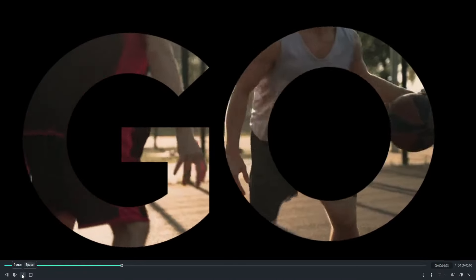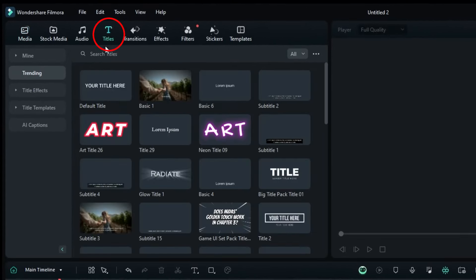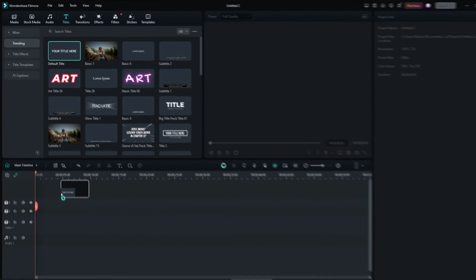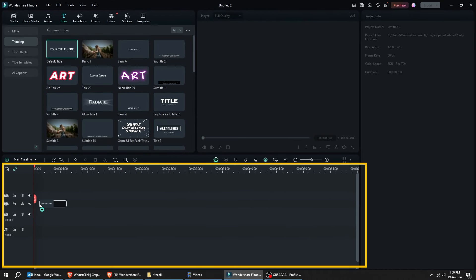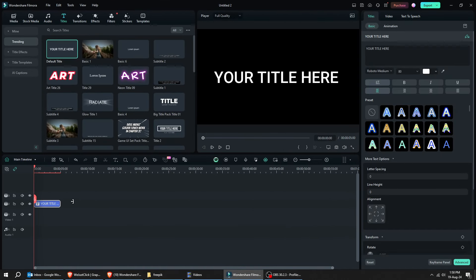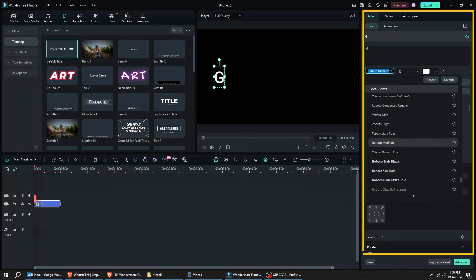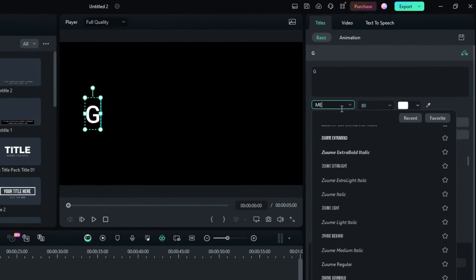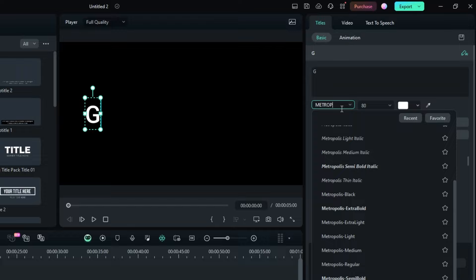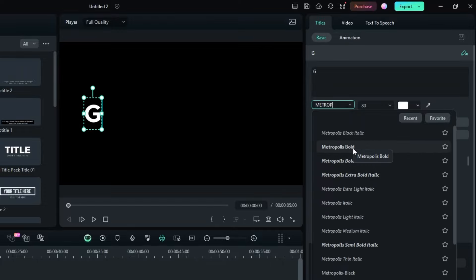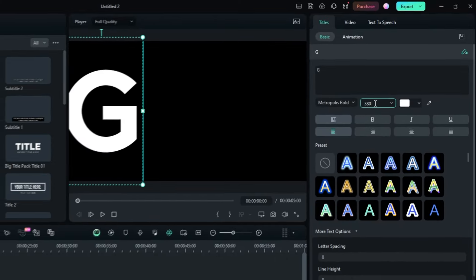Let's start with something stylish. The clipping mask animation. First, I'm going to create a default title on timeline. Now let's change the text. You can modify the characteristic of the text from here. I'm going to choose Metropolis Bold Font. You can choose any font you want.